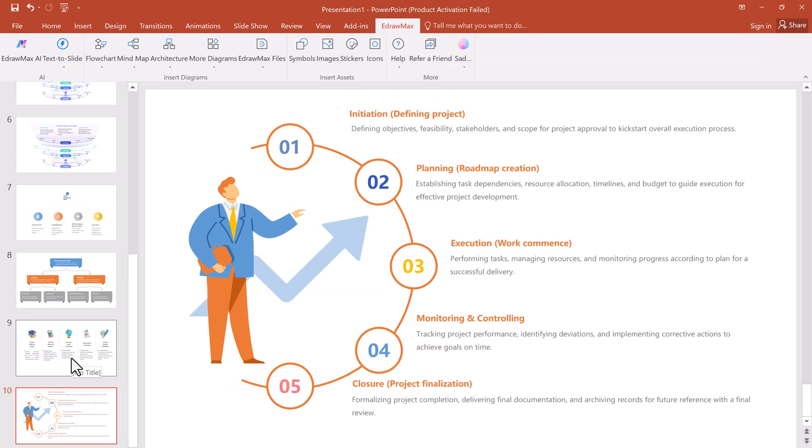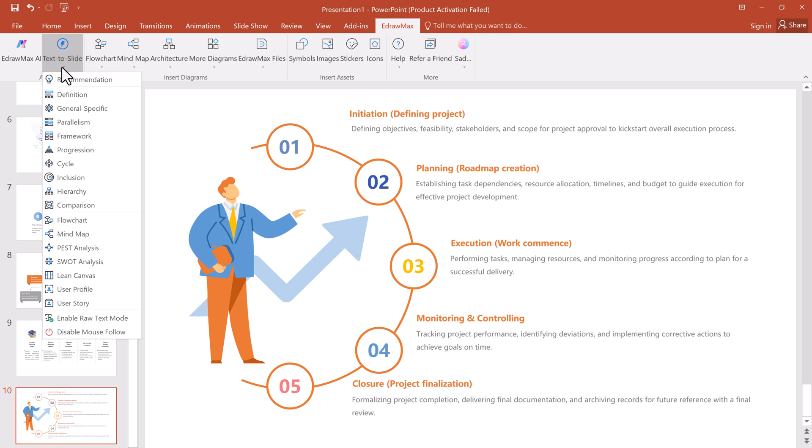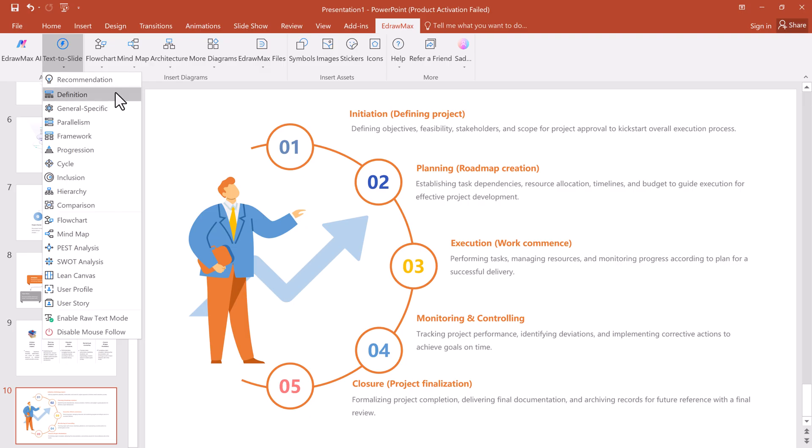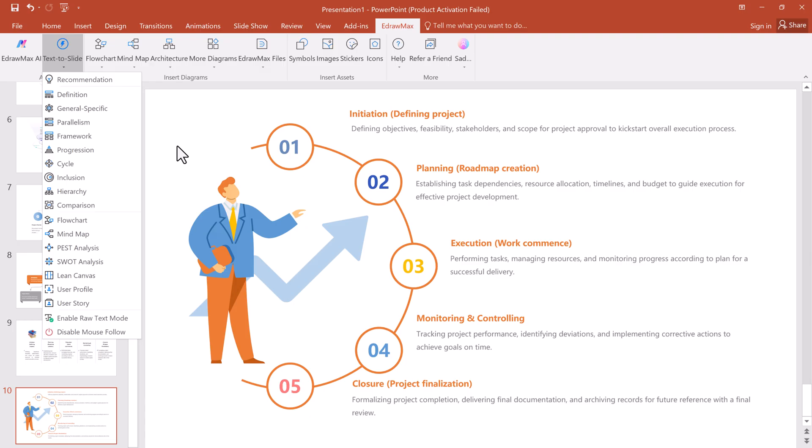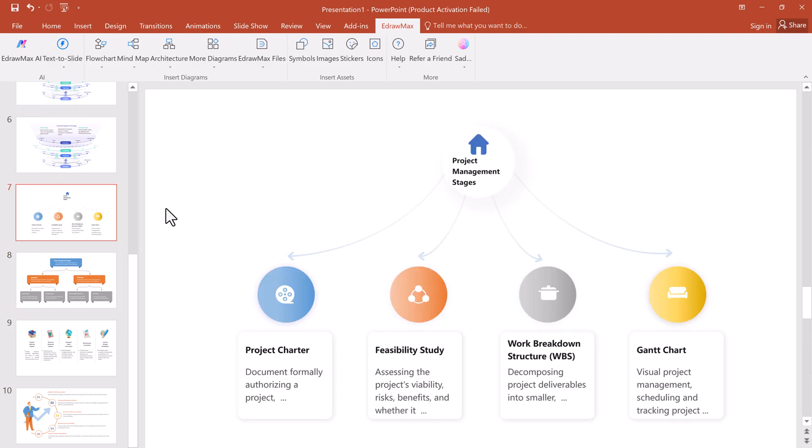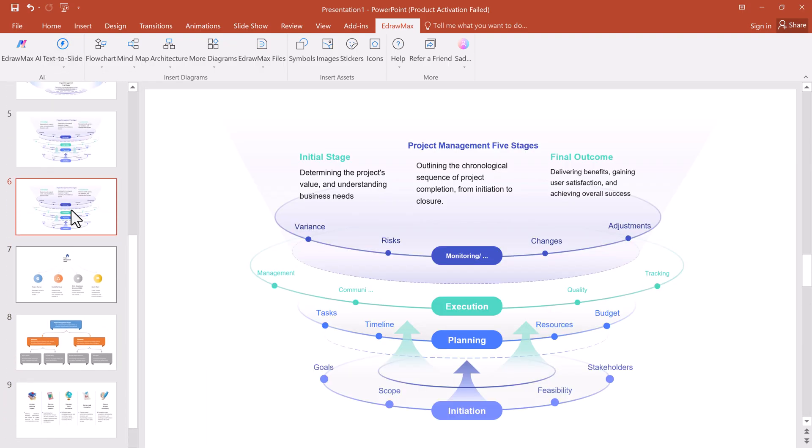Next up, let's talk about some powerful features inside the add-in. We have text to slide. Simply input your text, select the format, like definition, comparison, etc., and the AI will generate slides instantly based on your selection.